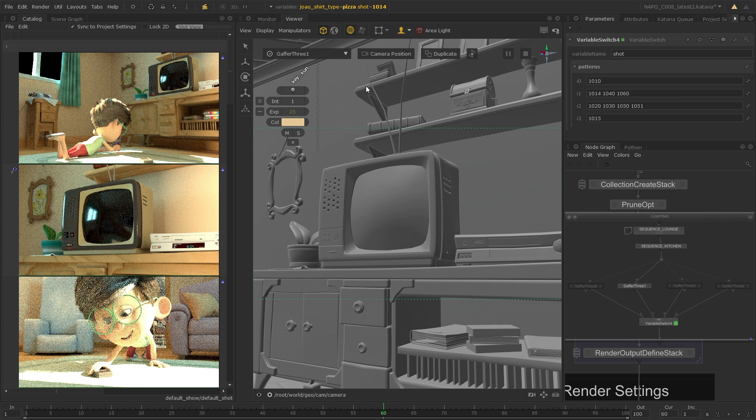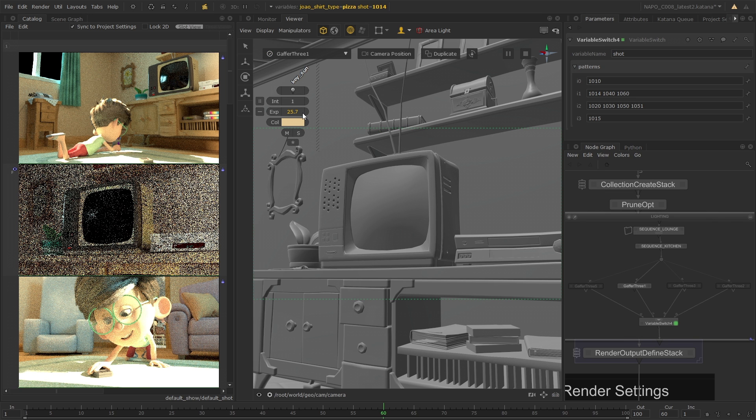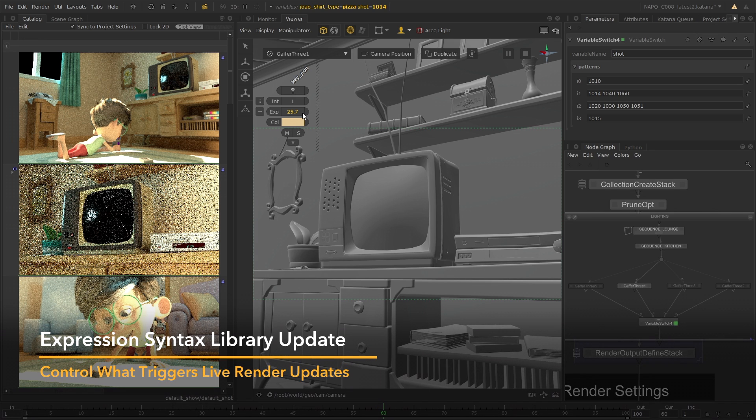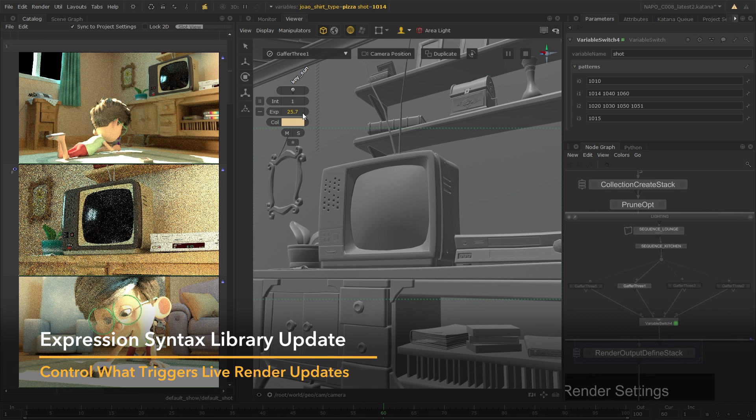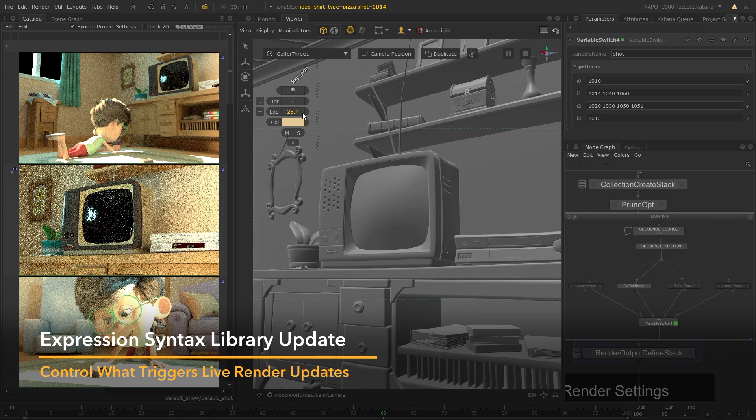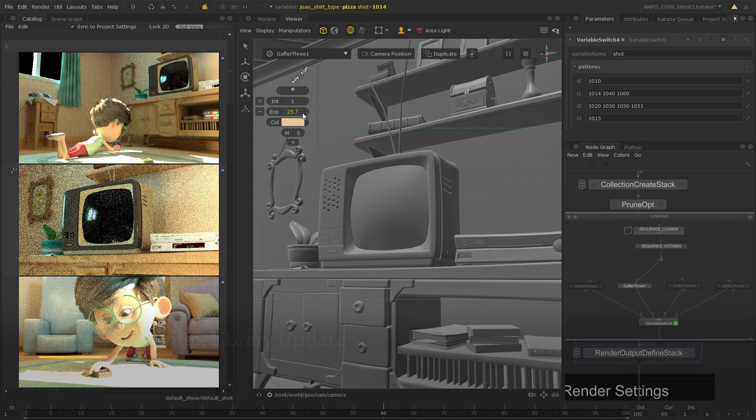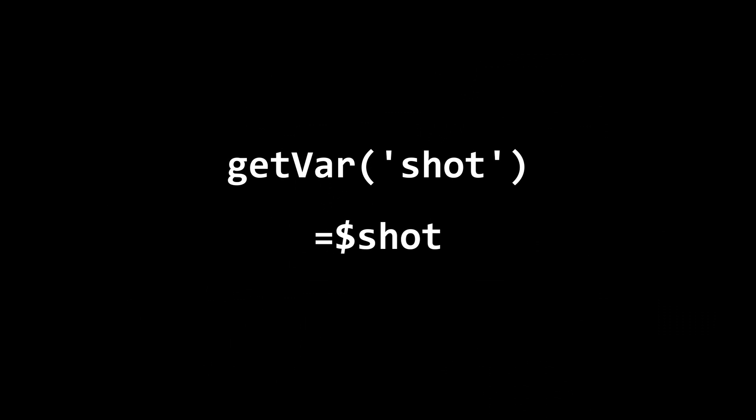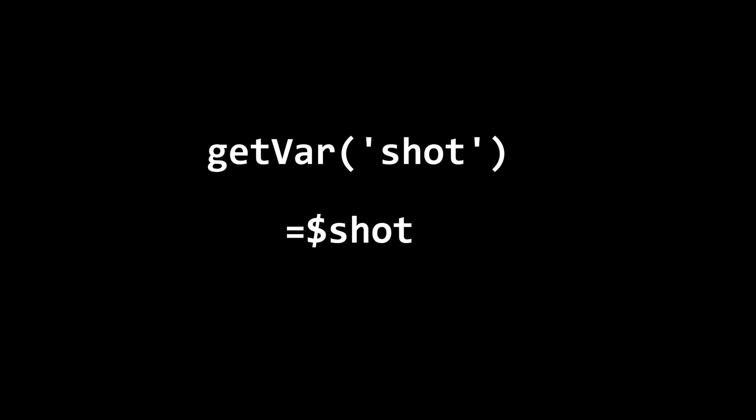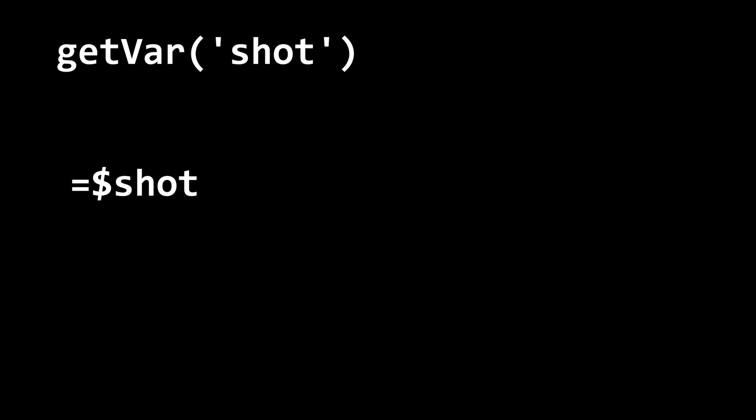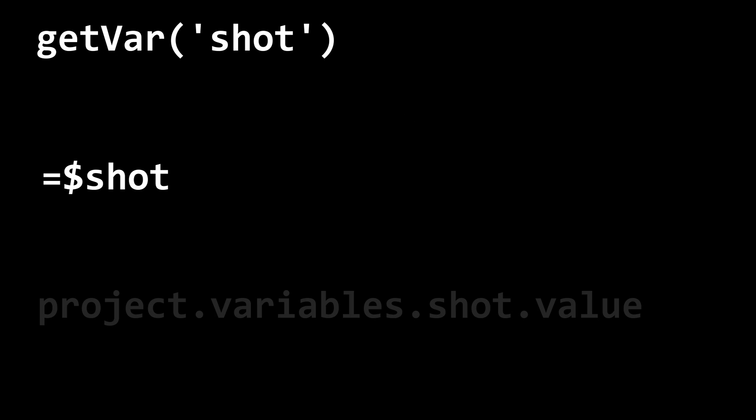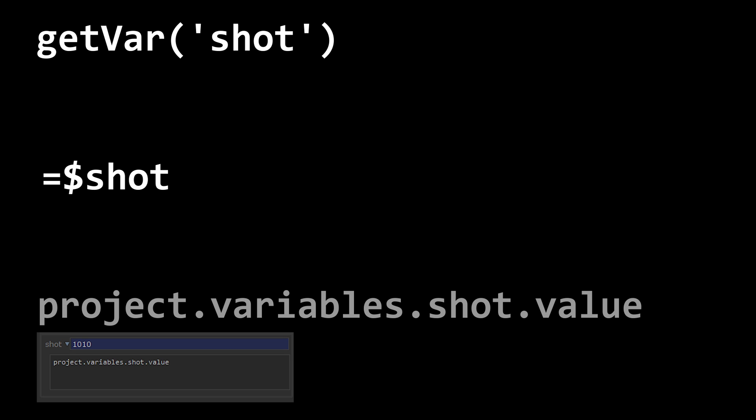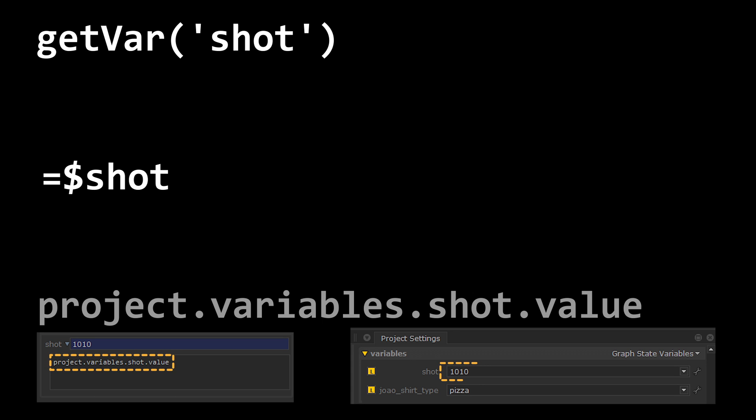Because of this update, the expression syntax library has also been updated to include two new ways to access graph state variables. This new syntax can replace the previous but still supported project.variable syntax, but is essential when utilizing the Foresight Plus capabilities.